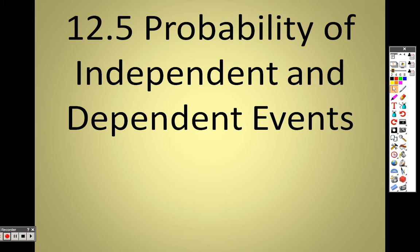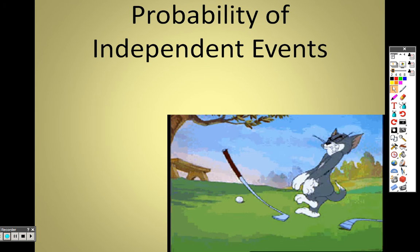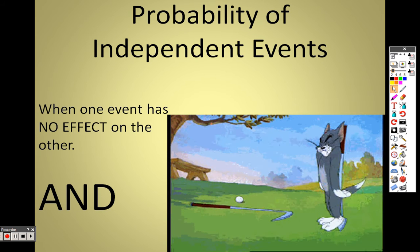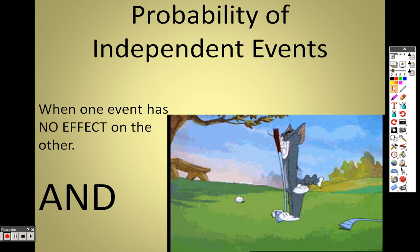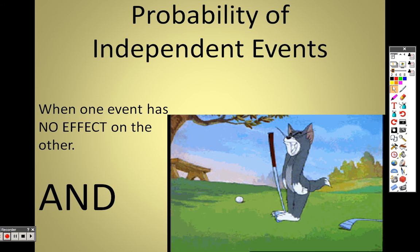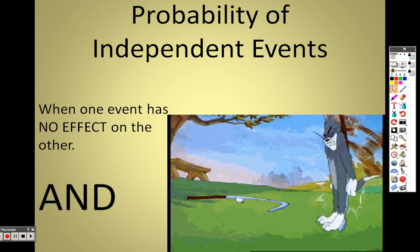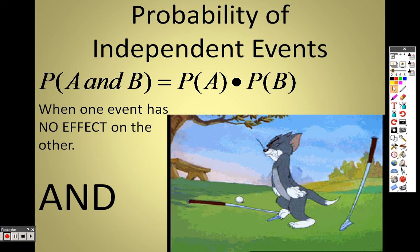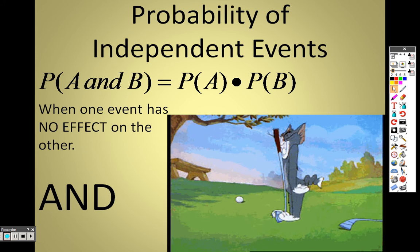Section 12.5 covers the probability of independent and dependent events. Section 12.4 was about 'or' probability — like getting an ace or a king — where we add. Now in 12.5 we're talking about 'and' probability, where we multiply. For independent events, two events have nothing to do with each other, so we simply multiply: probability of A times probability of B.